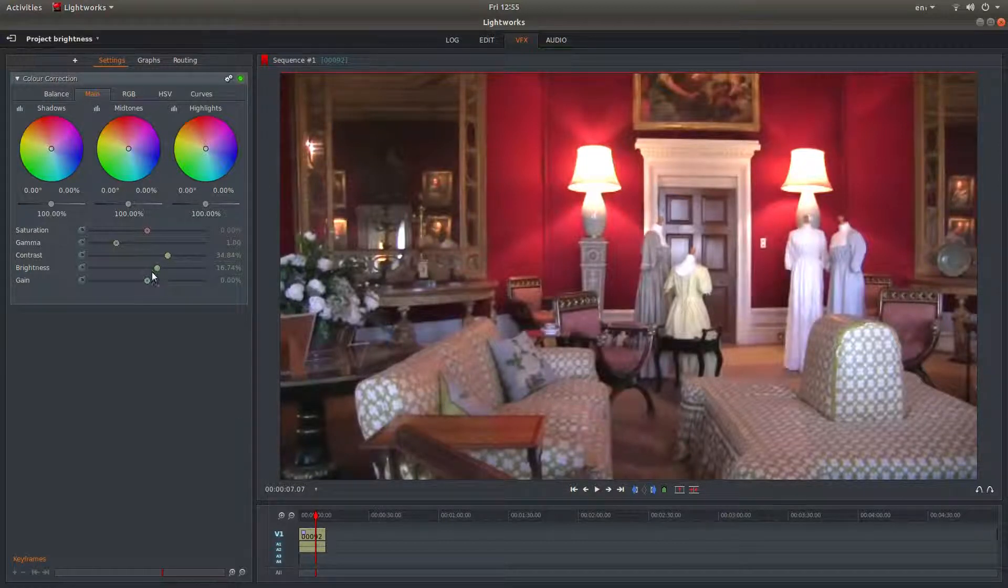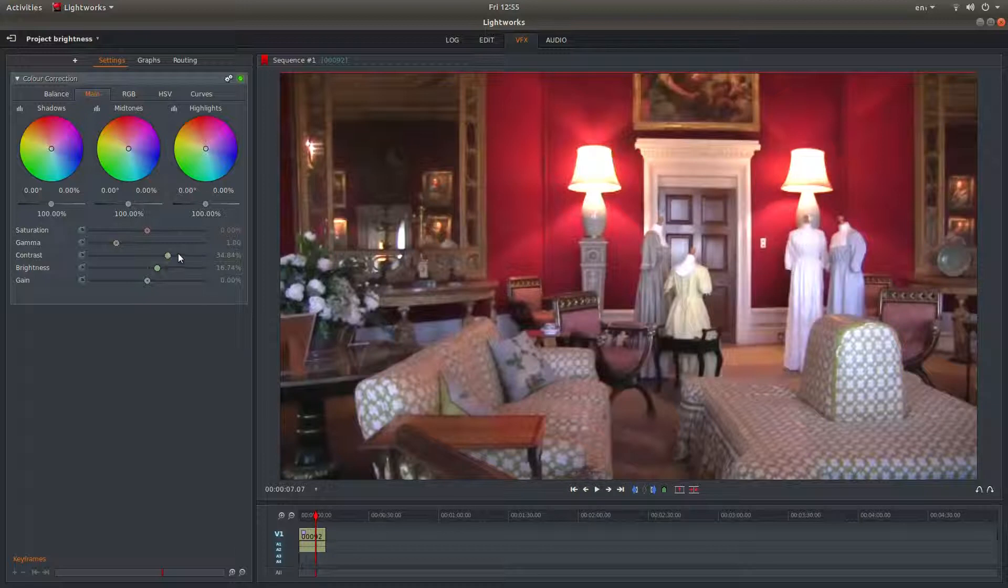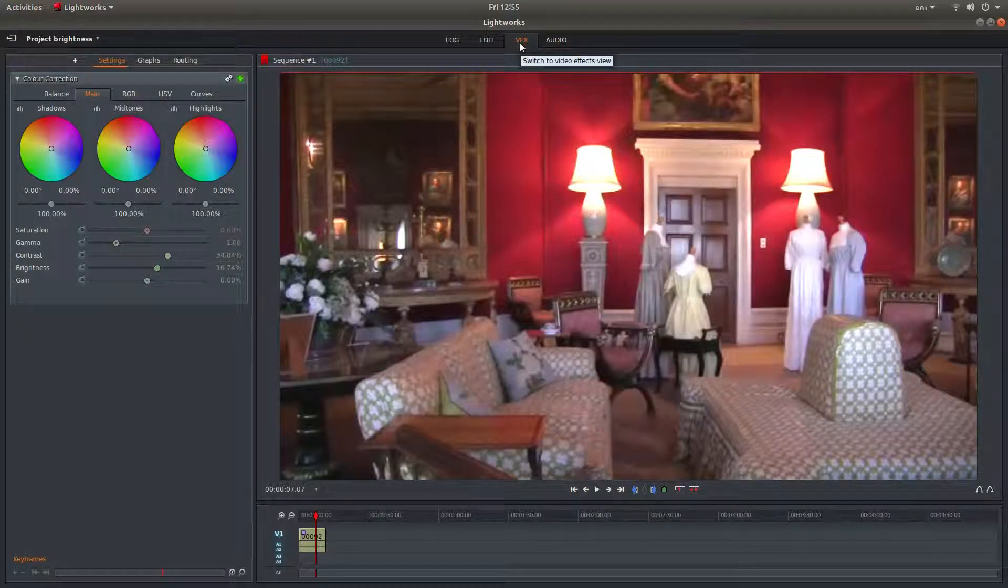And that's it really. Brightness, contrast in the main tab under VFX.